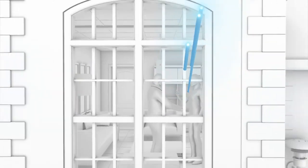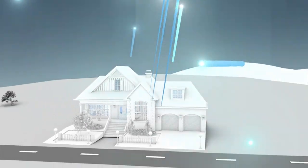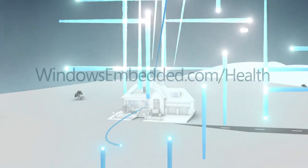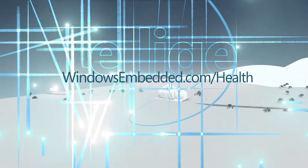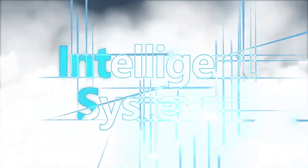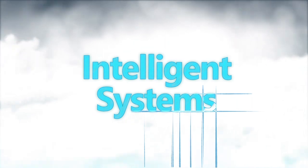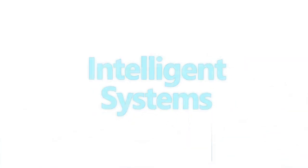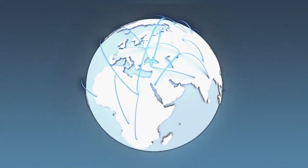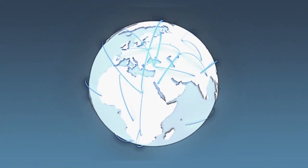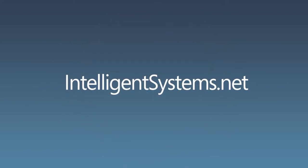To learn more about the solutions featured in this video, visit WindowsEmbedded.com/health. And to learn more about what Intelligent Systems from Windows Embedded can do for your health care solutions or your entire business, visit IntelligentSystems.net.